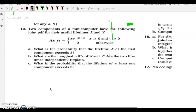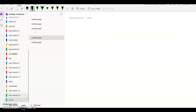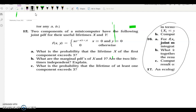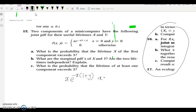Problem: two components of a microcomputer have the following joint PDF for their useful lifetimes x and y. The joint PDF is f(x,y) = x · e^(−x(1+y)), for x ≥ 0 and y ≥ 0. First question: find the probability that the lifetime of the first component x exceeds 3, that is P(X ≥ 3).